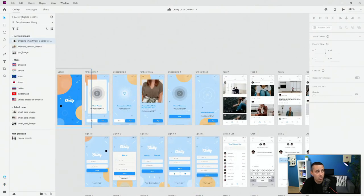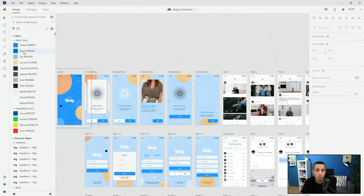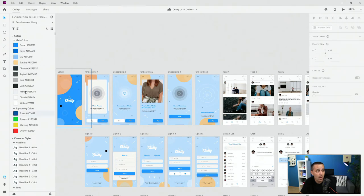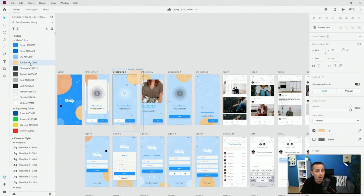If you switch to a bigger library like my Inception design system — the link is down in the description below — you can see all of these different colors. For example, if I want to switch this color with another color, all you need to do is simply click and it's going to apply that color.